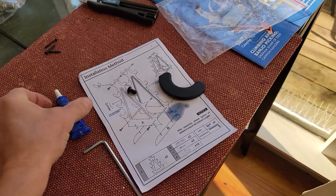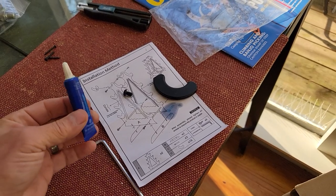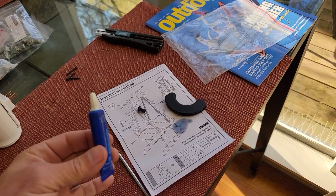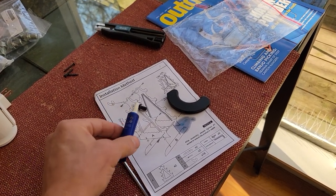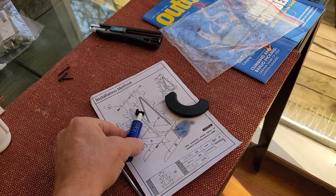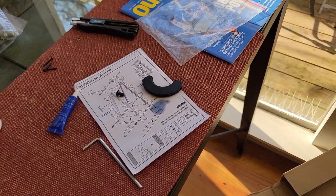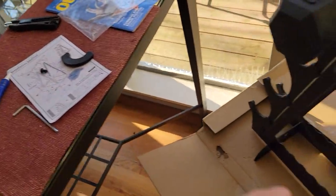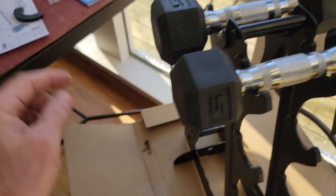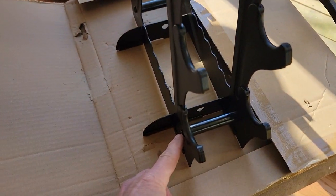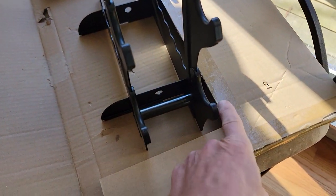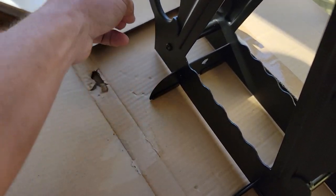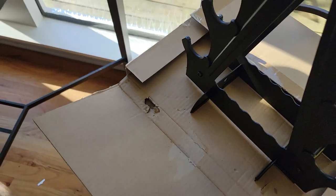I recommend you put a little bit of either blue or red Loctite on each of the bolts because there's one here, one there, one here, one there, and one here and one on the other side.